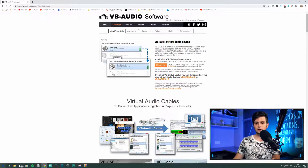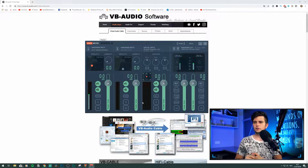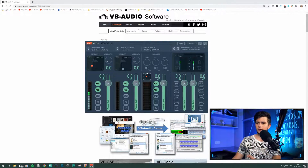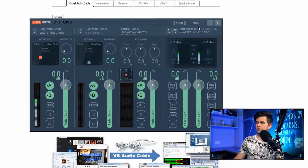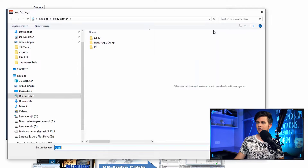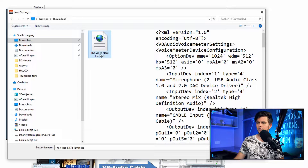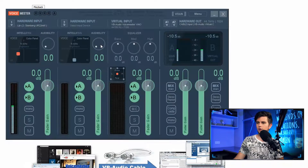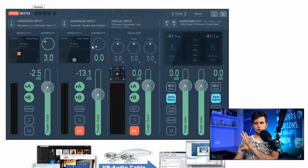After you restart, open Voicemeeter. I created a preset that you can download and import, which makes it a lot quicker. I will add a download link to the preset in the description, so go ahead, download it, and then in Voicemeeter click on Menu, then on Load Settings, and search for the file. I saved it to my desktop — right here, the Video Nerd template — double-click it and it will be imported with all the settings correct.